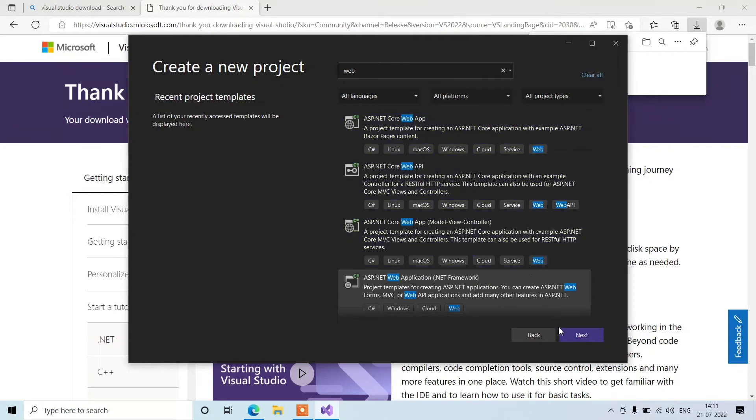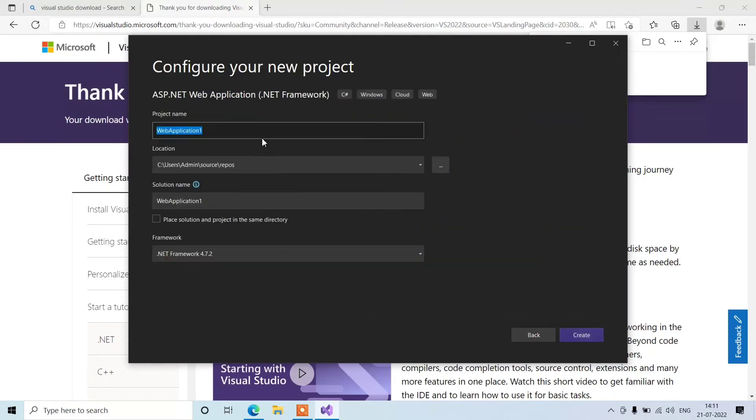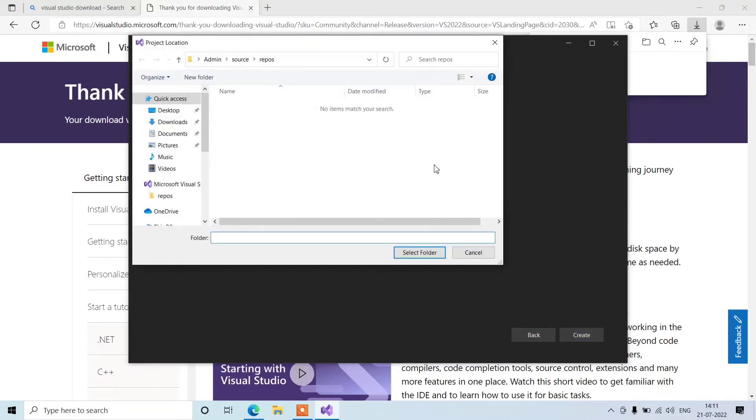Here we can change the project name as well as the project location and select some other different location.